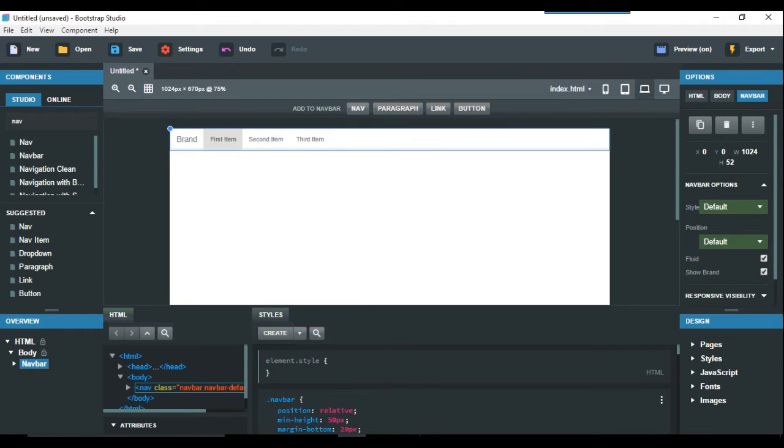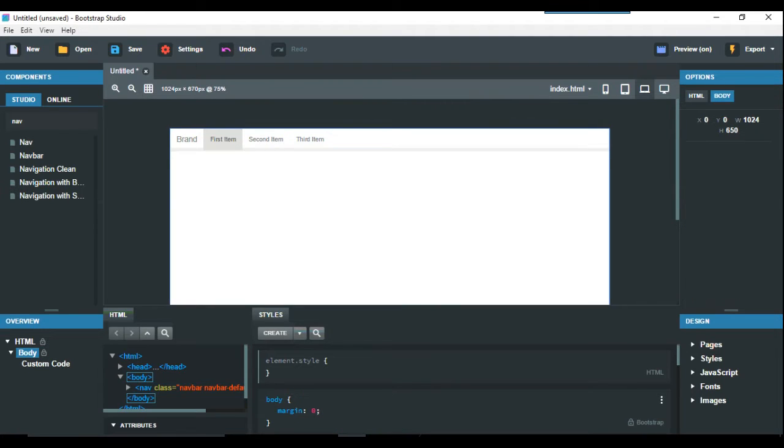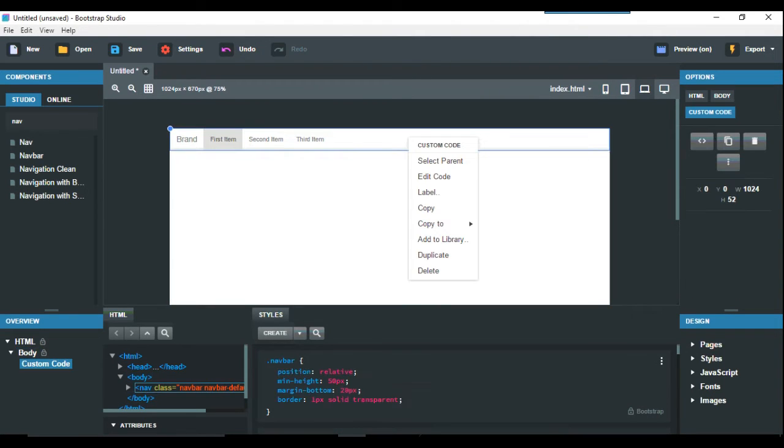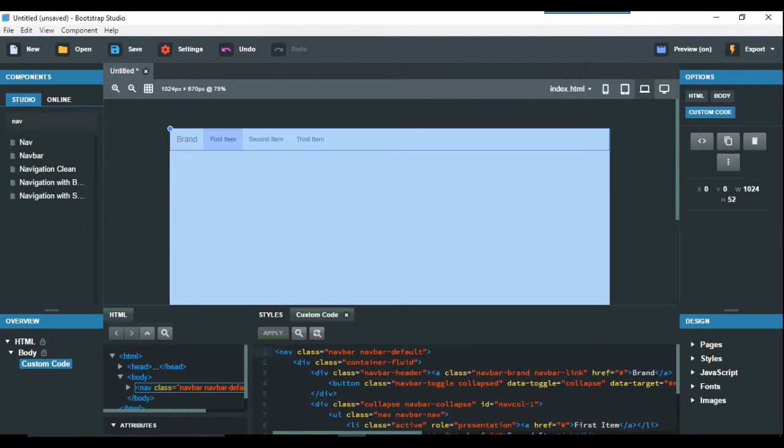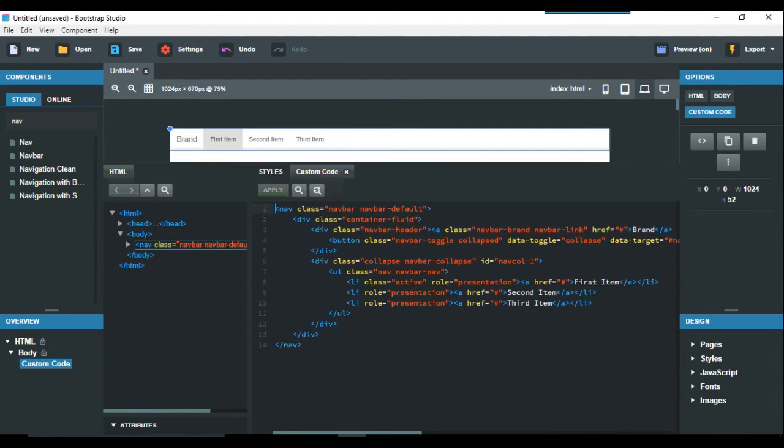So all you do here really is again you go to convert it to HTML and then you edit code and you come up with the HTML editor part.